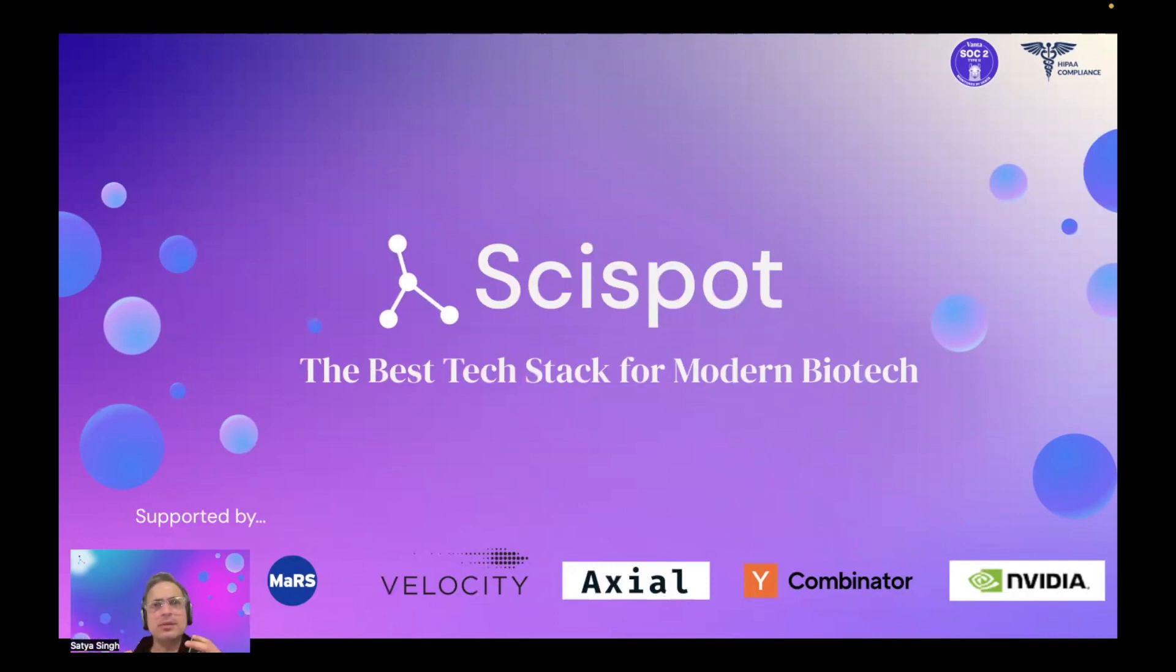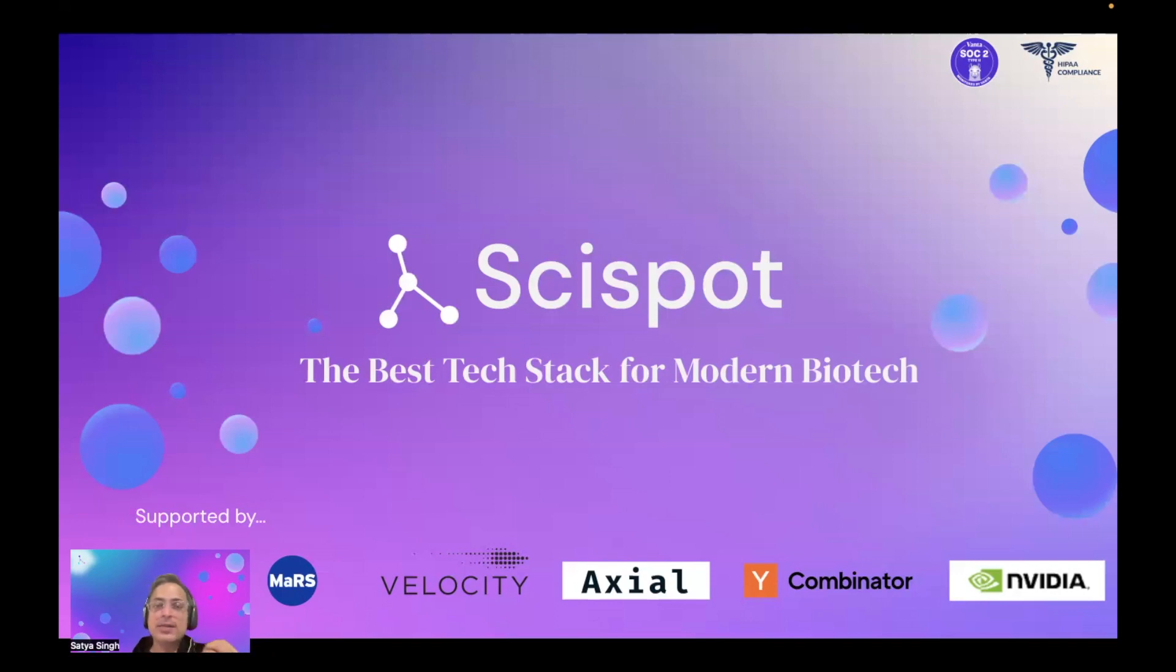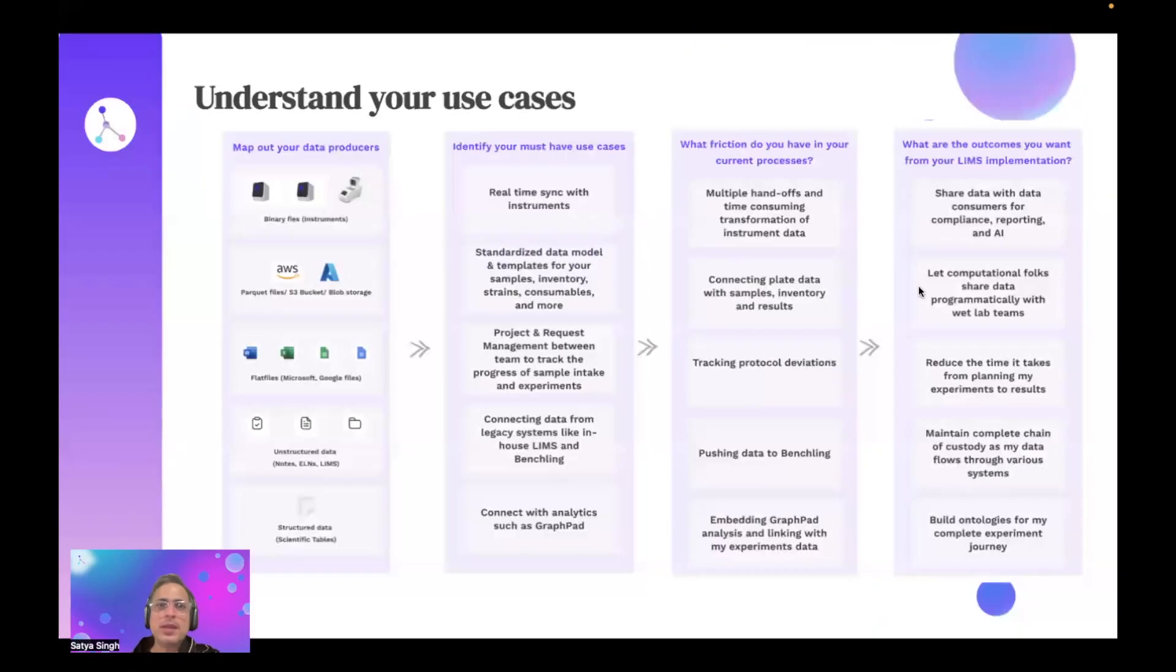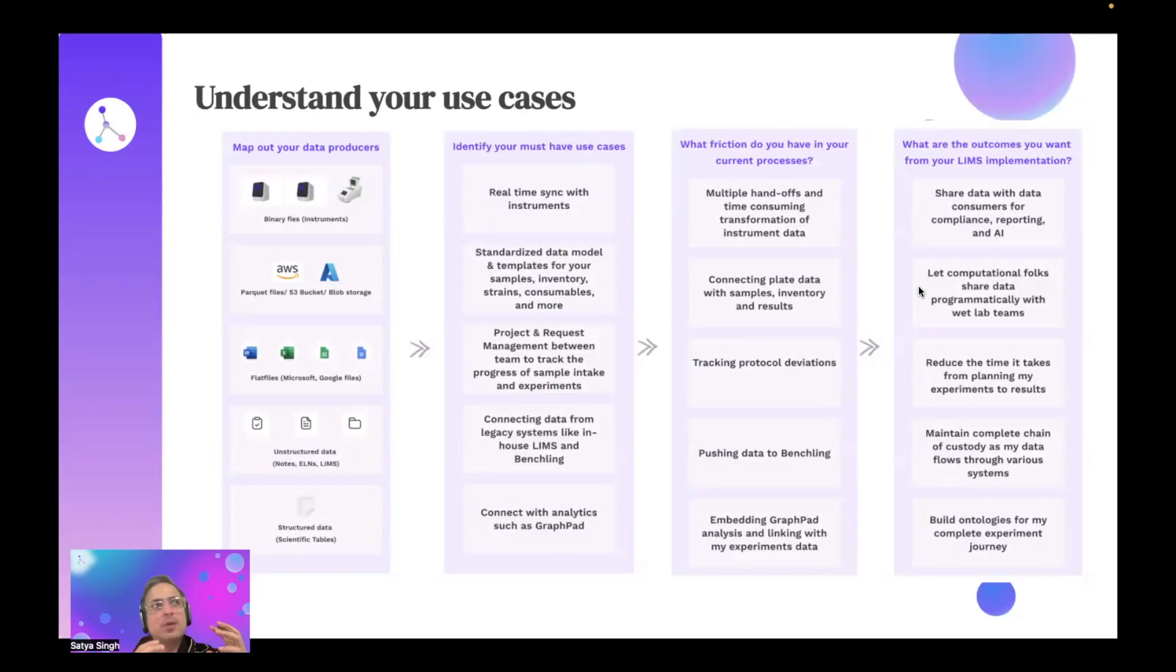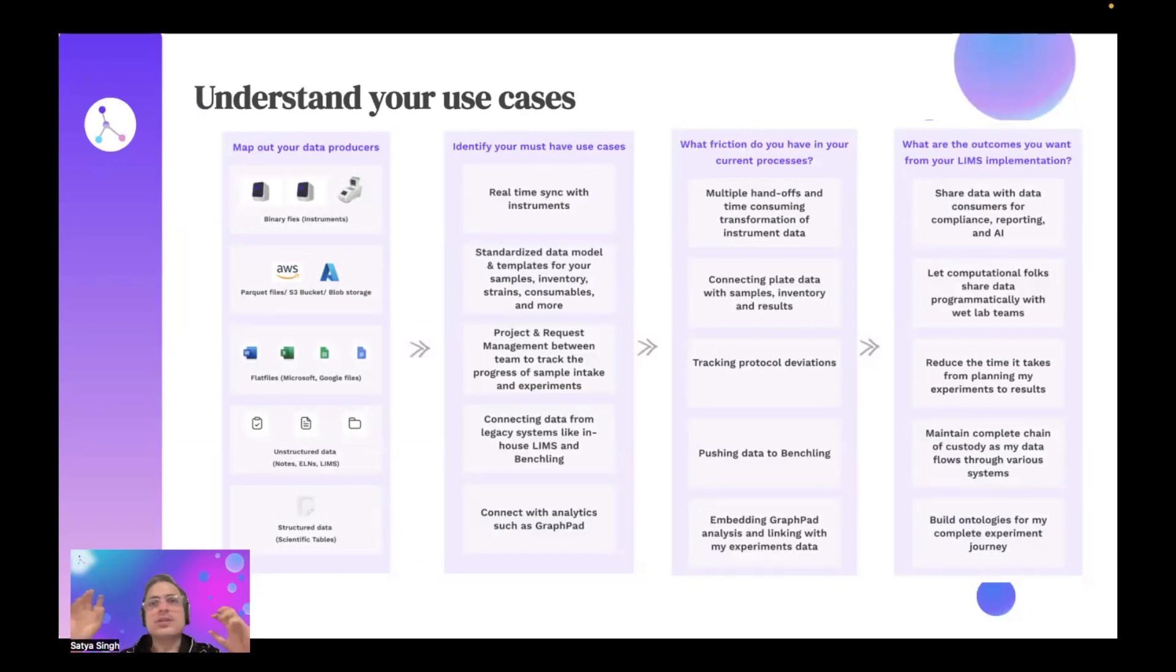Let's dive deep into what I'm hearing from a lot of biotech AI companies. I want to share a few lessons and a few things that you can keep in mind as you're thinking about implementing LIMS, or thinking about how to use a modern lab information management system, and how to effectively utilize that system for the outcomes that you're looking for. The number one thing that I do when I work with my customers is, have you mapped out your data producers?